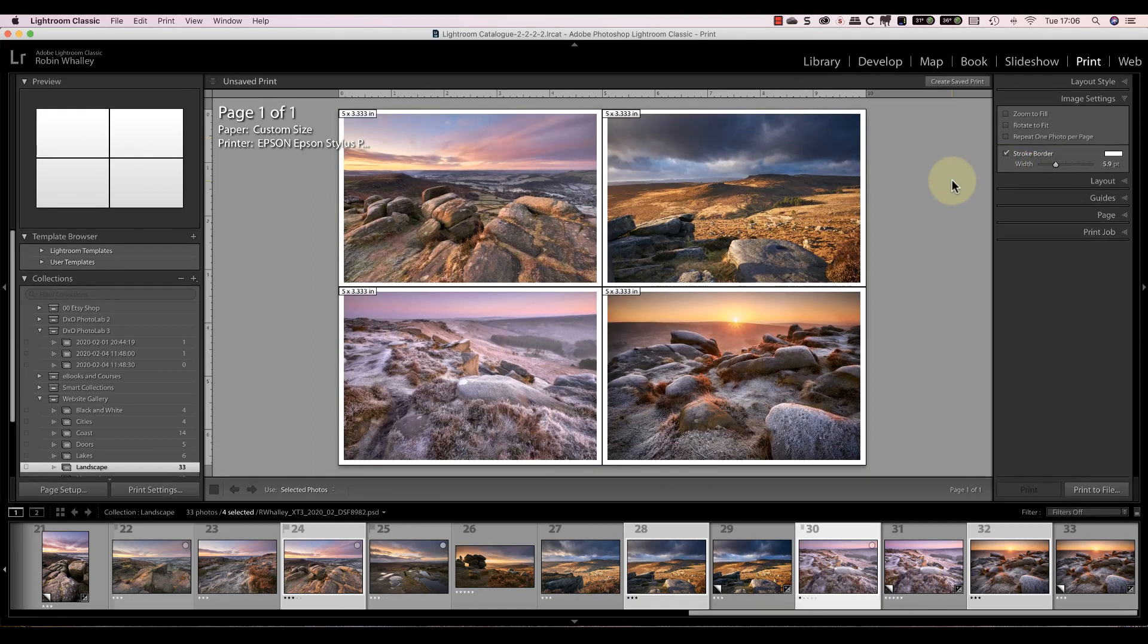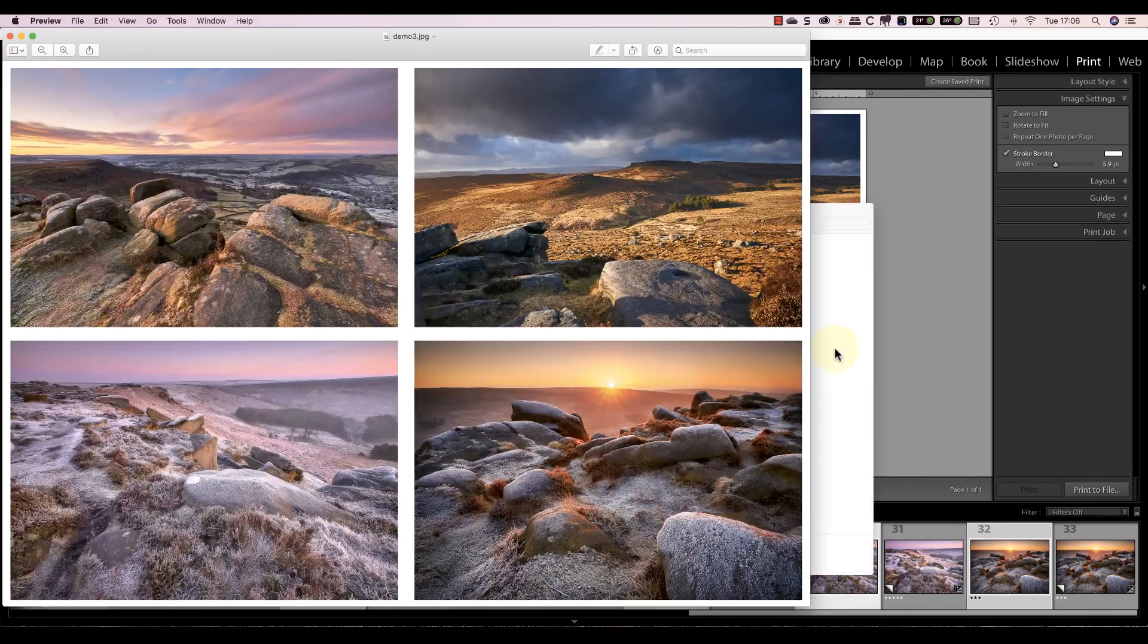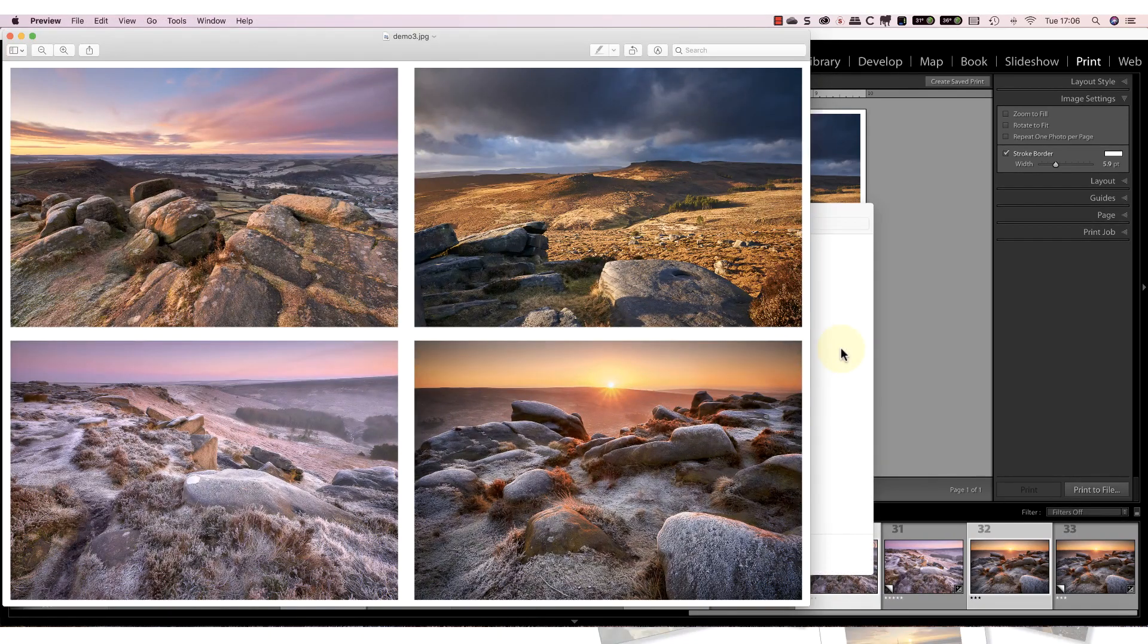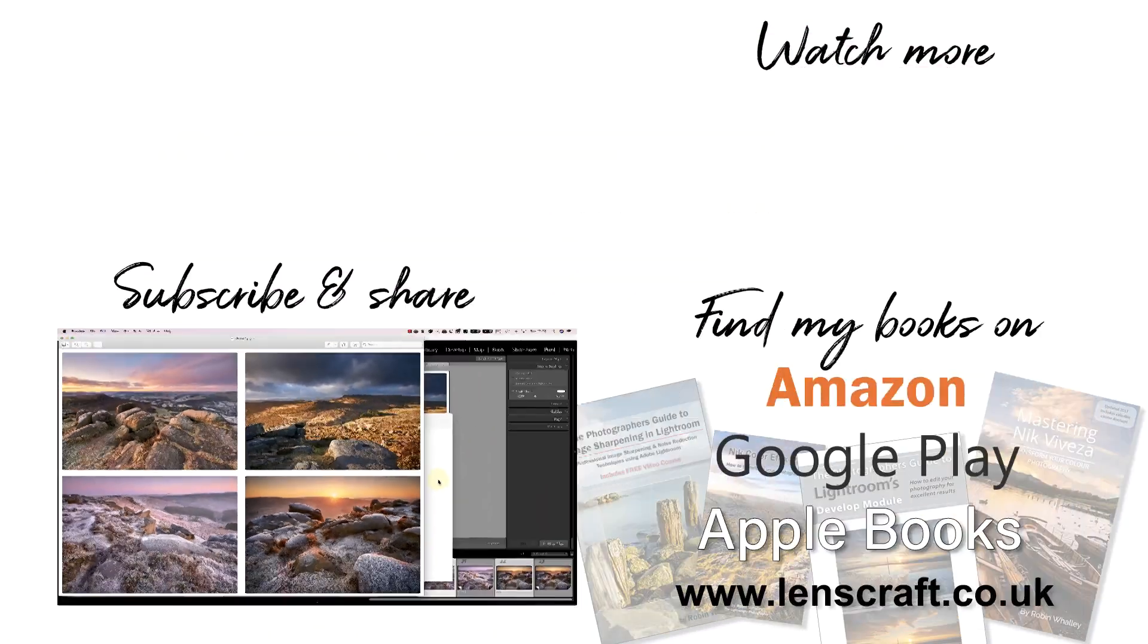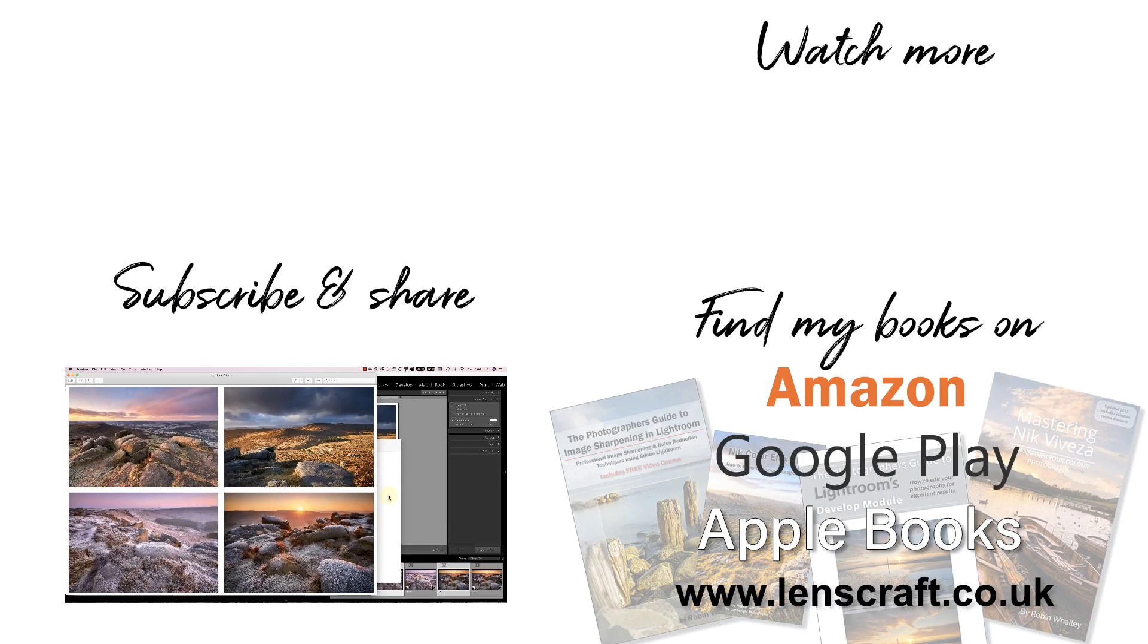Having made the changes, it's time to print the files ready to send to the online printing service. I hope you've found this video helpful. If you have, please don't forget to share it with others and don't forget to subscribe. I'm Robin Worley, you've been watching LensCraft. I'll see you soon for another video.